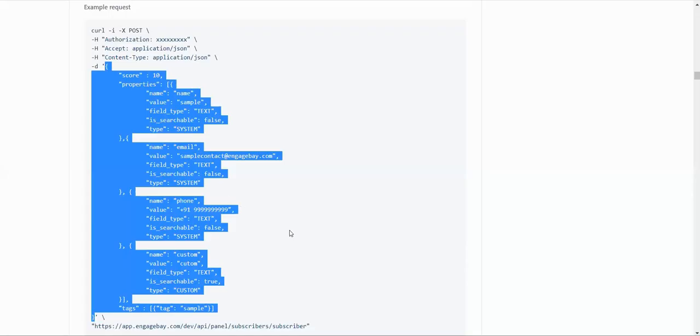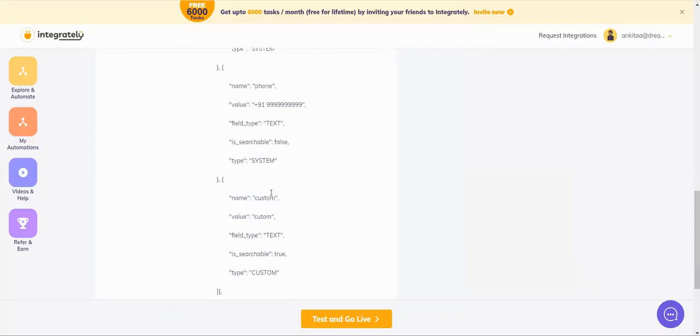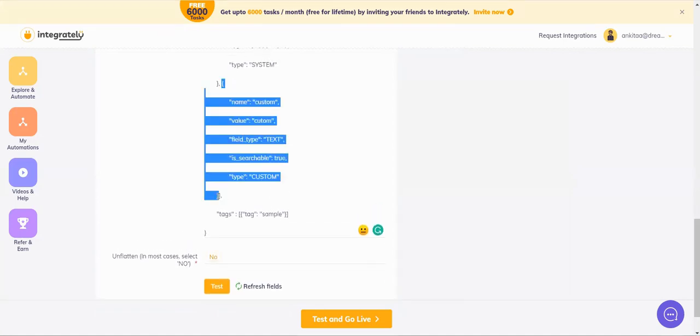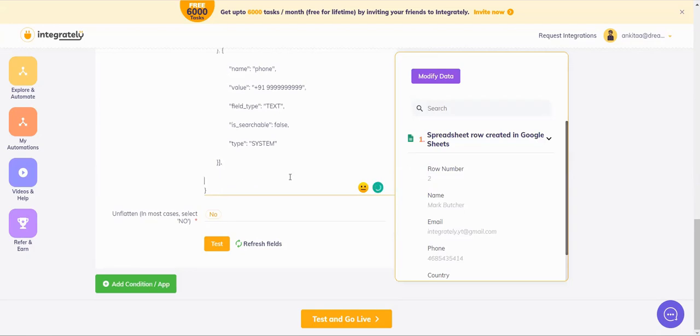Now you may not require all these fields. I don't want the tags or the custom fields. So what I will do is I'll come here. I'll just delete this part. And I also don't want the tags. I will delete this.